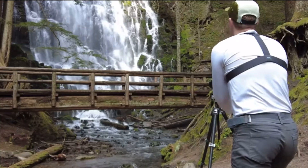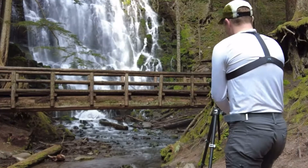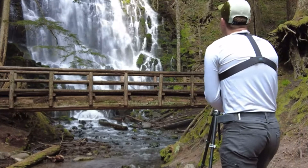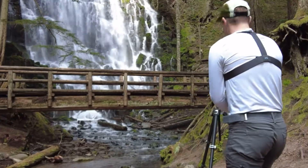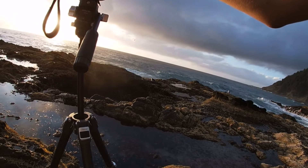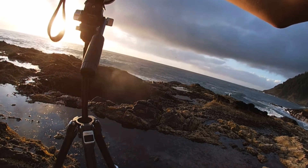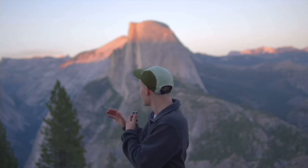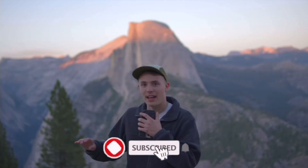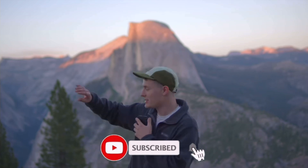My name is Jalen Oban. I'm a landscape photographer and educator based in the Pacific Northwest. I create weekly videos giving you photo tips or taking you with me on location to give you a behind the scenes look at what I do. If you enjoy the content I would really appreciate it if you gave it a like and subscribe.